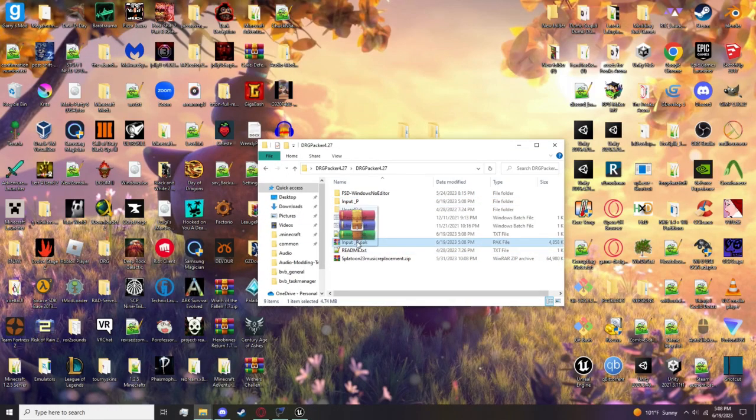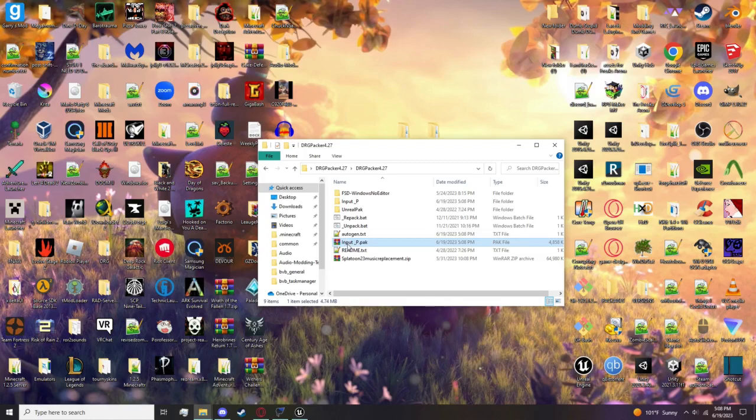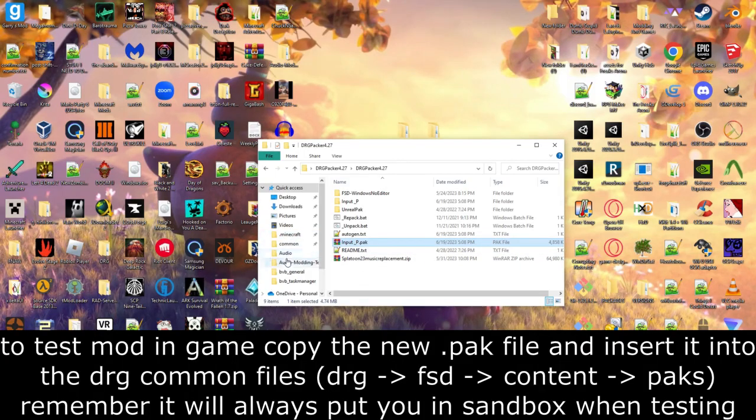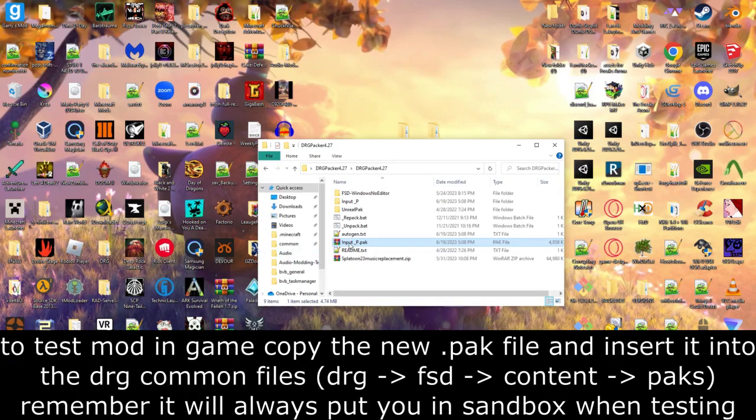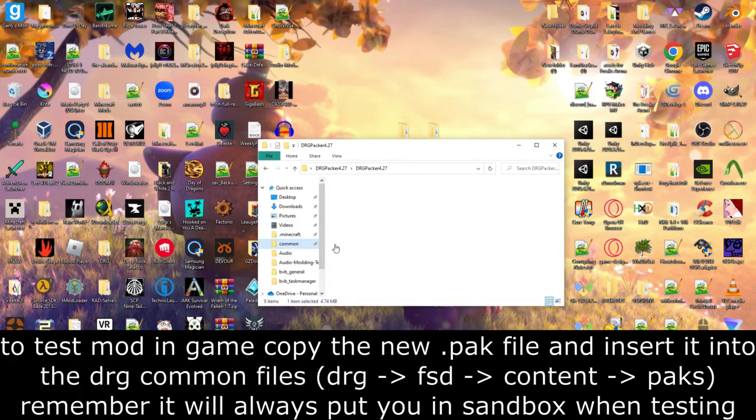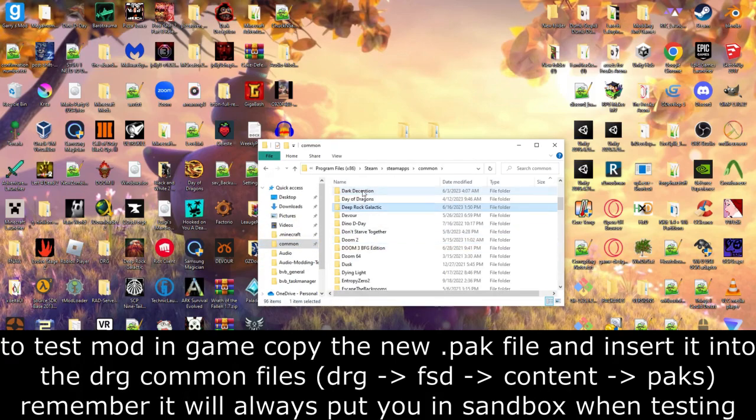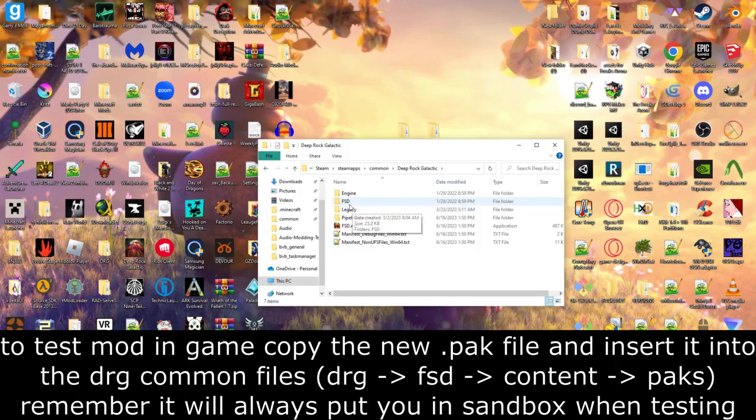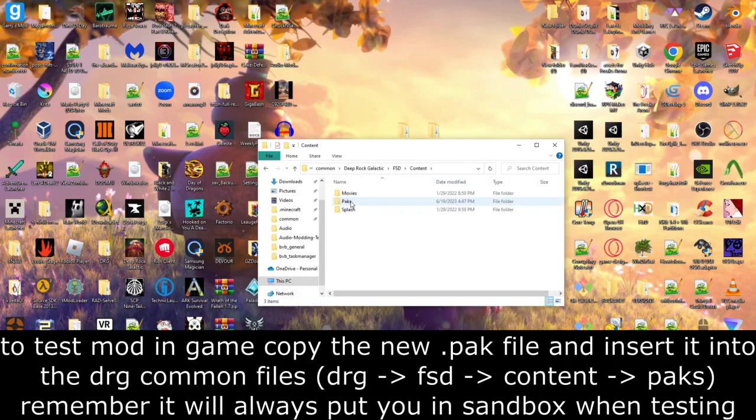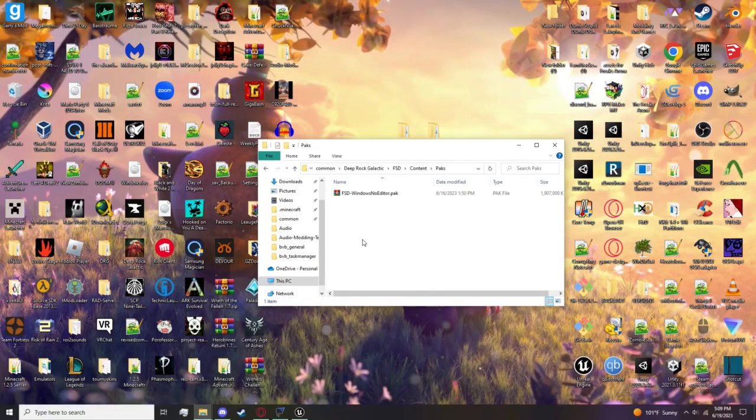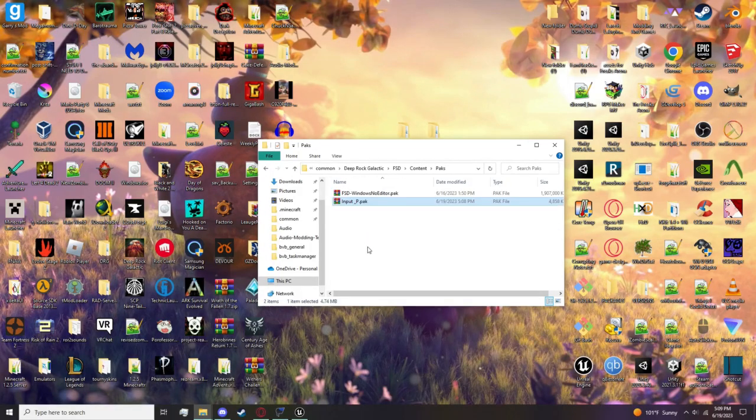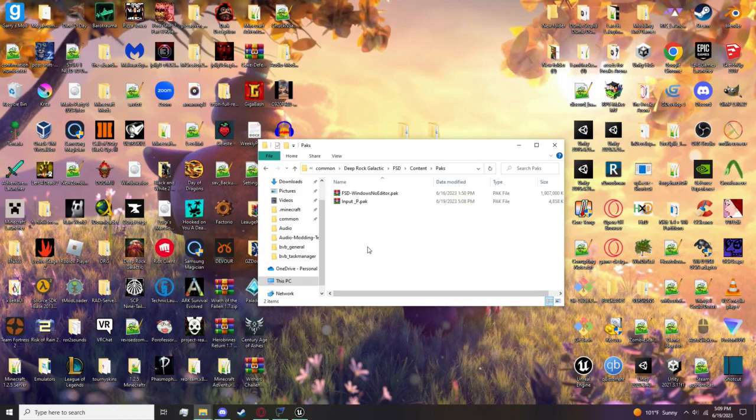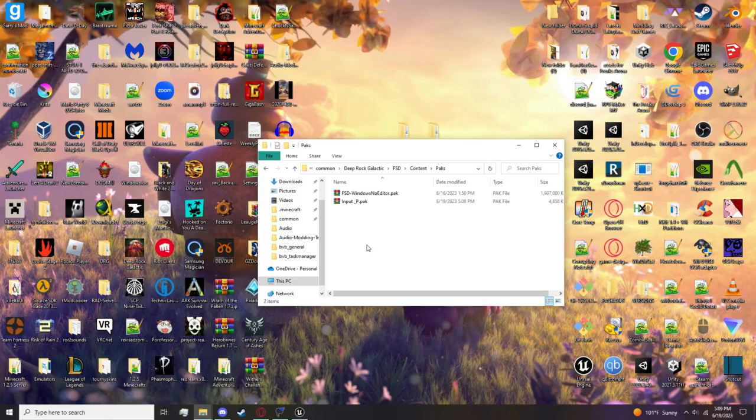Now if you want to test it in game and make sure it all works properly, you want to bring this all the way to your common folder in Deep Rock, FSD, Content, Packs. Paste it right there and you can jump into the game. It'll put you in sandbox mode because it doesn't recognize the file, and you can test it accordingly.